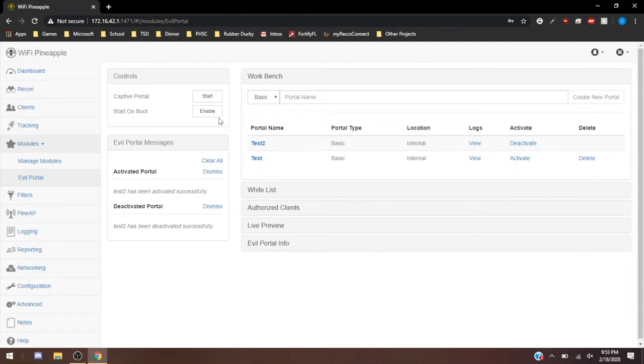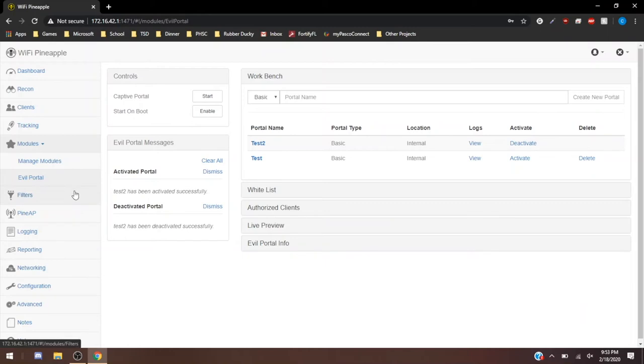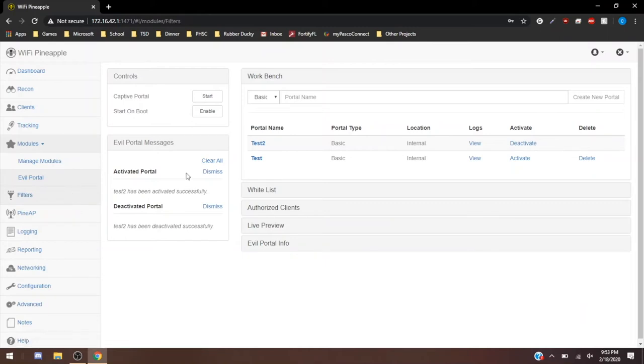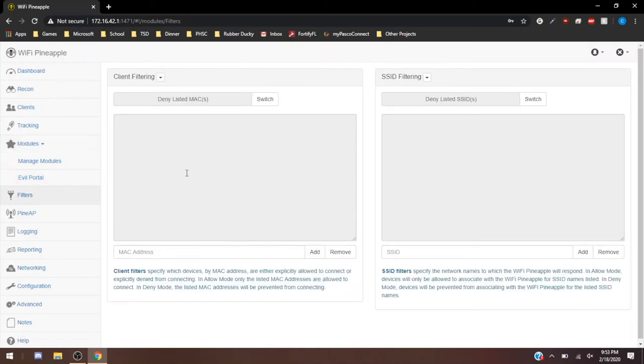You can enable it so that whenever you plug in the pineapple, it instantly enables the captive portal. That can be useful if you're in a public area and you want it to immediately start with that portal the second you started up your pineapple.